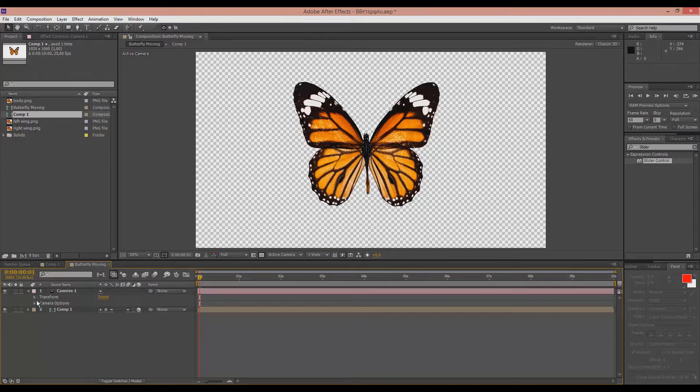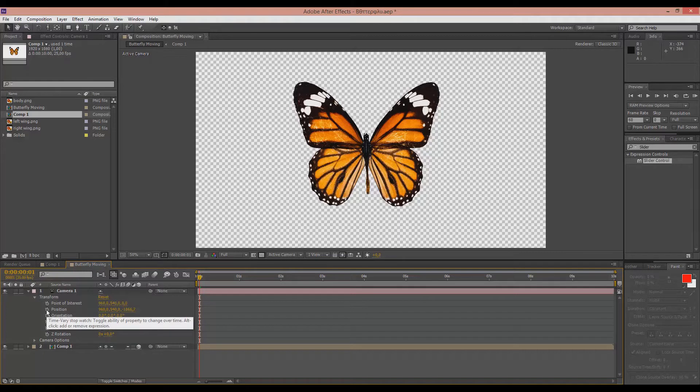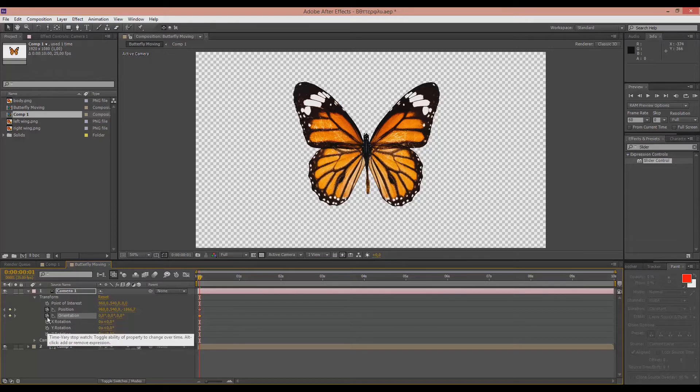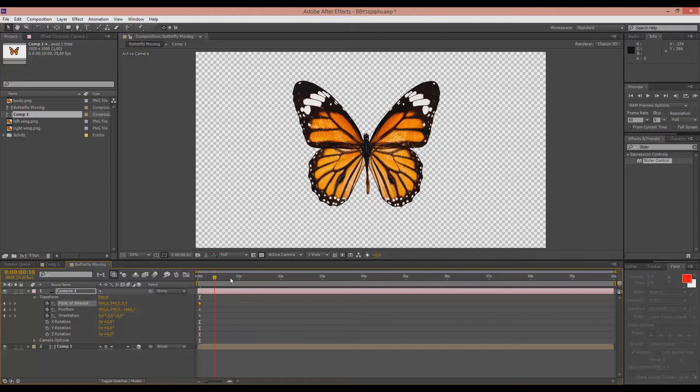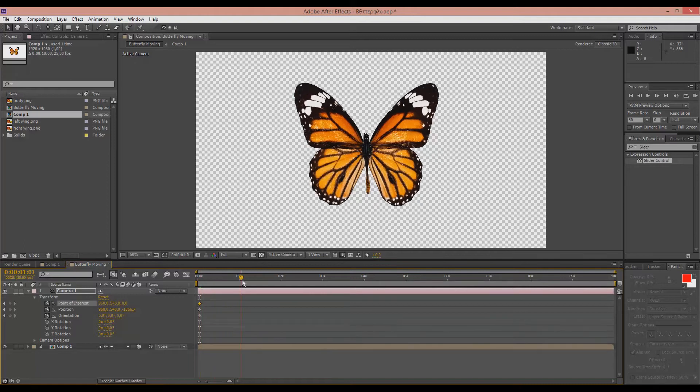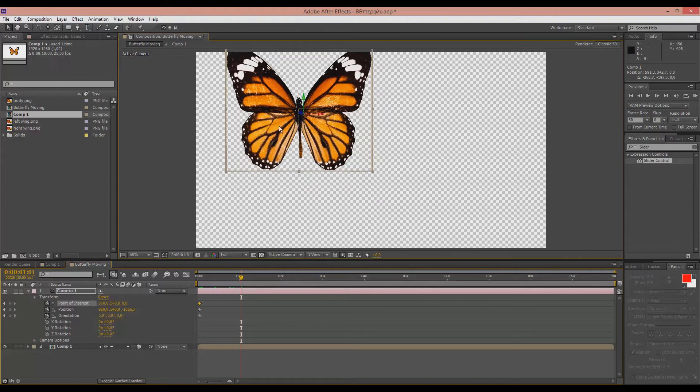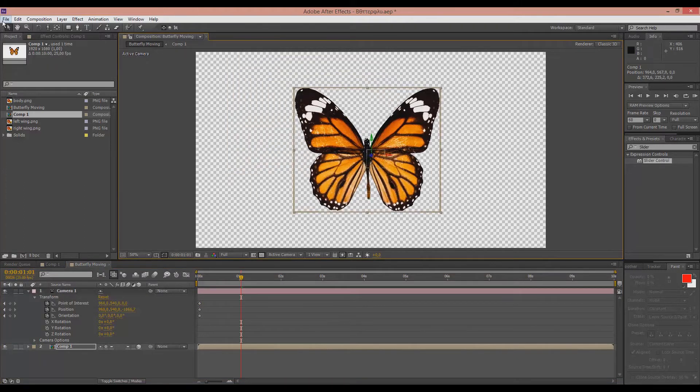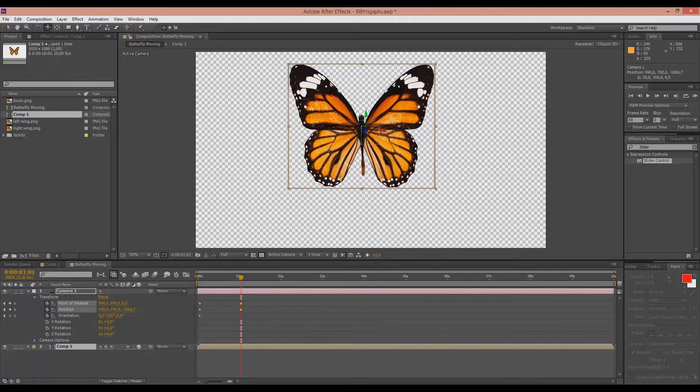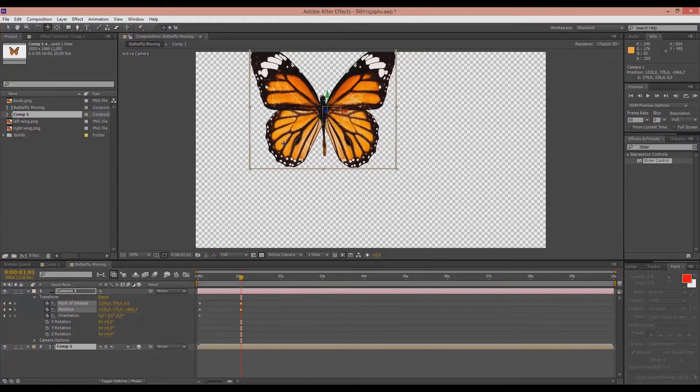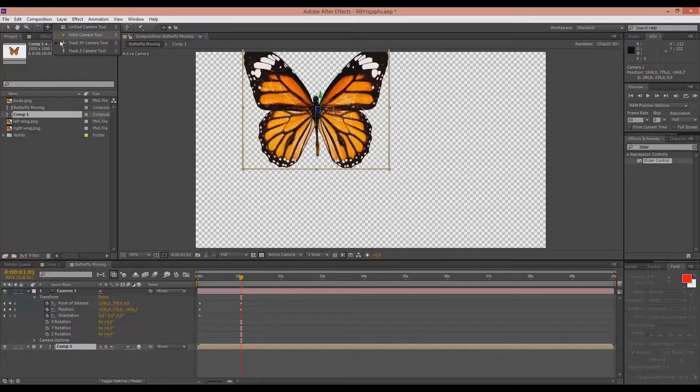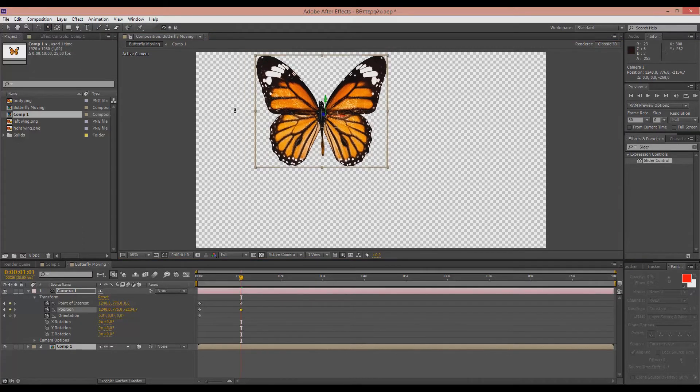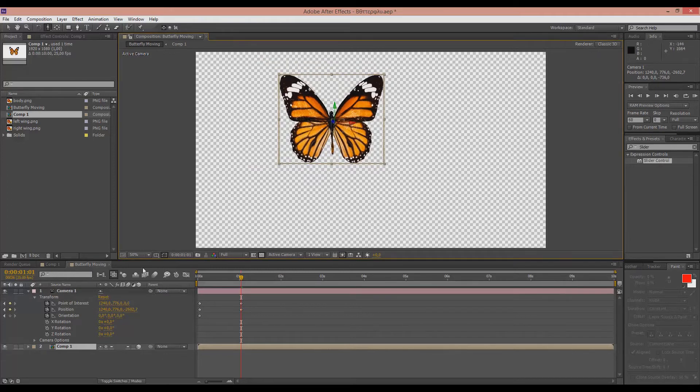So we go to transform and we click the stopwatches to position and rotation and point of interest. So as we go beyond, we start moving the butterfly to change all those attributes using those tools, the truck X and Y camera, you see, like that, and the truck Z camera, this will make it come closer or move further away.